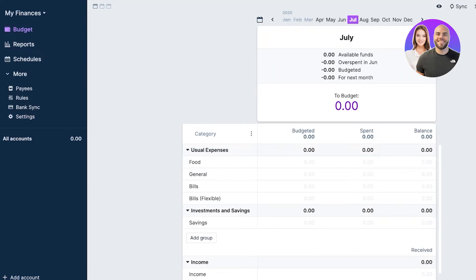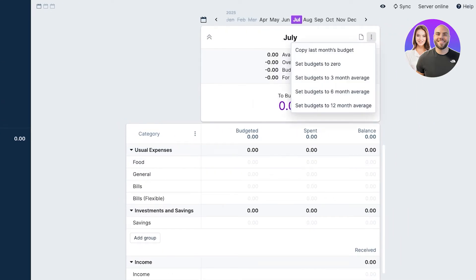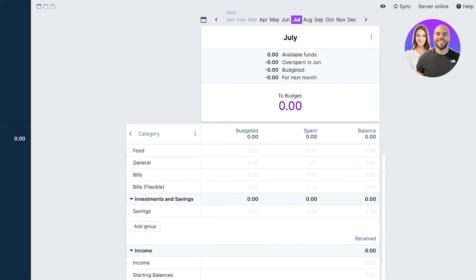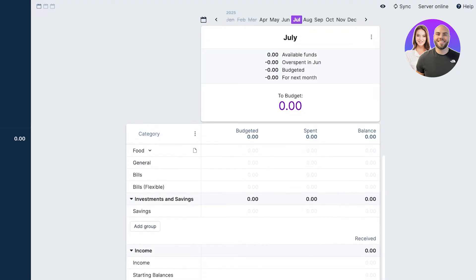To get started with personal budgeting, I like to directly go ahead. On your top right you have notes. Then you can copy last month's budget, set budgets to zero, set budgets to three month average, as well as set it to a six month average. We have different categories.